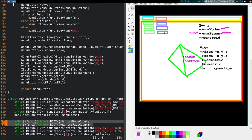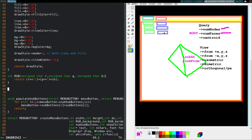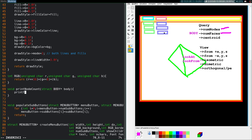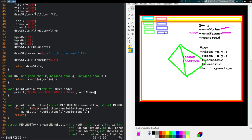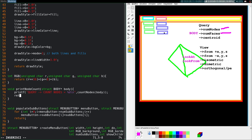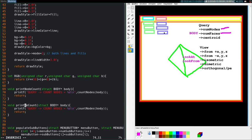The functions themselves: print_node_count takes a struct body and simply calls printf with something like 'query count nodes = %d', passing count_nodes(body). print_face_count is essentially the same — printf 'count faces = %d' with count_faces(body). Those are the body functions done.